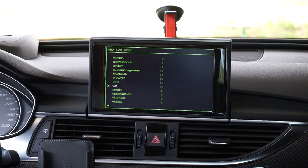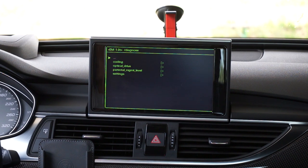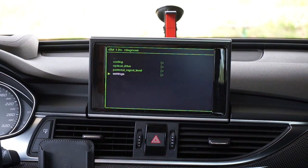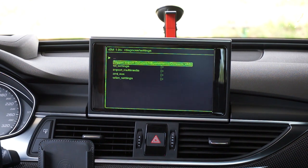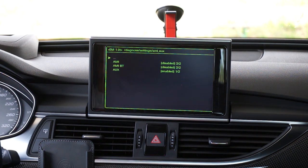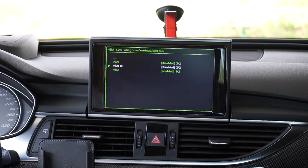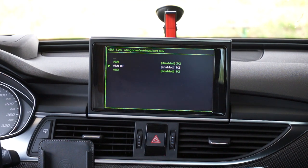Scroll down to diagnose, then go to settings and over here select AMI AUX. Scroll down to AMI Bluetooth and change it to enabled.